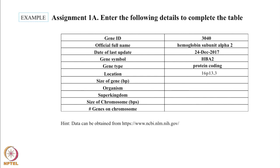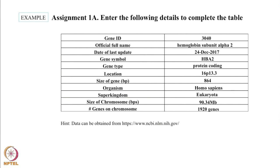It's a protein coding gene. The location is on chromosome 16 in the P arm at region 13.3. The size of the gene is 864 bases. The organism is Homo sapiens. In the super kingdom eukaryota, the size of the chromosome 16 is 90.34 megabases, which encodes 1920 genes.